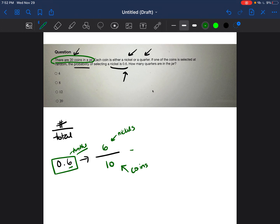So we need to make this fraction equal and have a total of 20 to see how many nickels would be in that jar of a total of 20 coins. So what we're going to do is we're going to try to go from 10 to 20. How do we go from 10 to 20? We times that by 2.